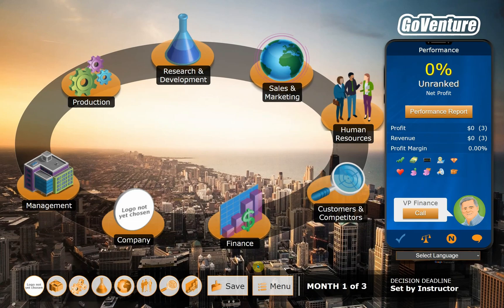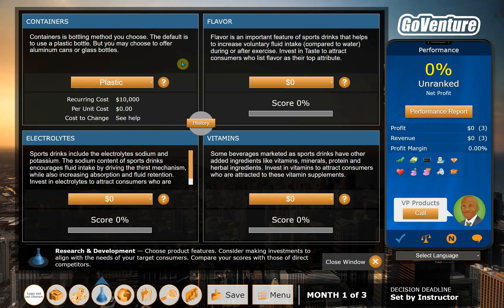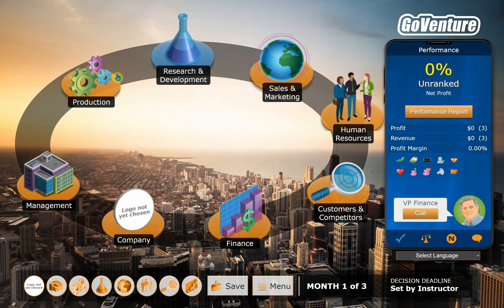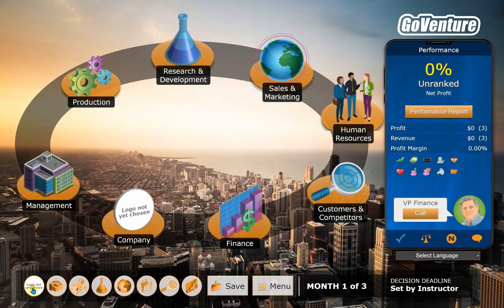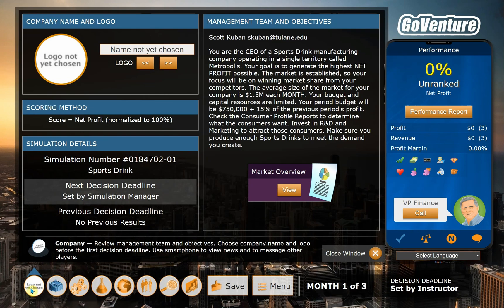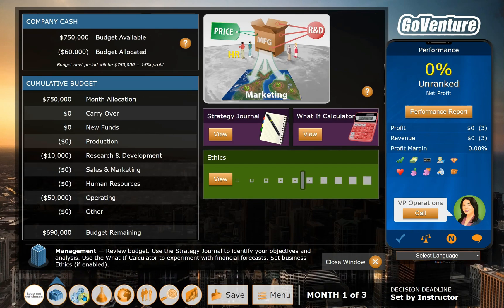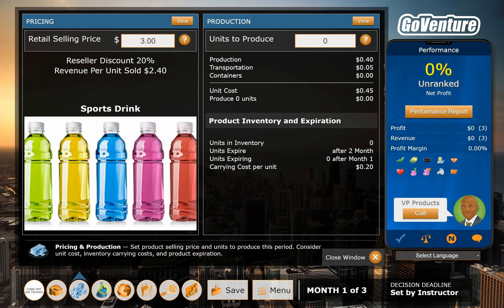This is a quick video tutorial on how to use the GoVentures CEO simulation. Once you get logged in, you'll see this screen. You can either click through up here and close the window to come back to the main screen, or you can click these icons that are identical down here on the bottom and move through the screens.